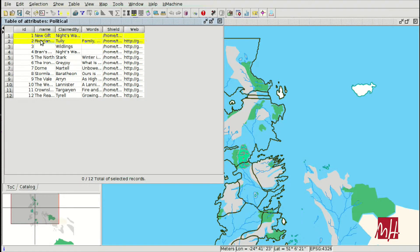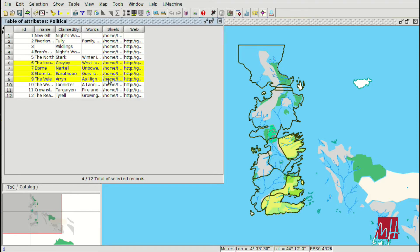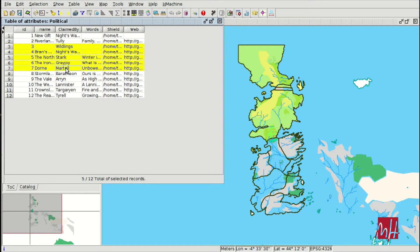We have all the elements. We can select the elements on the table and they are selected on the view. As you can see, they are in yellow color in both sides.